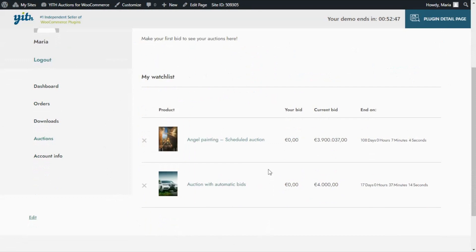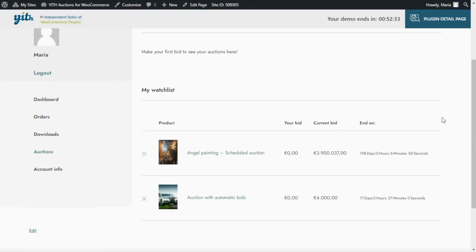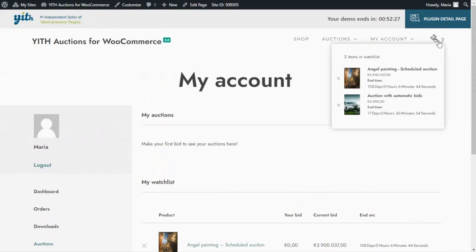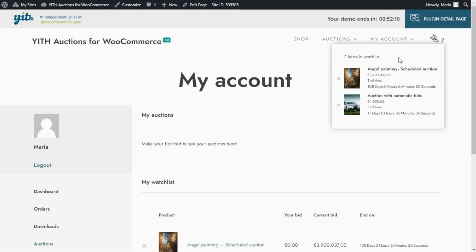As you can see, it's very easy to find the items that we want to keep track of and are interested in. However, there is actually a simpler way to have access to the objects we have added to our watchlist. We can use our Yeet Auctions Watchlist widget. If we hover over this icon, then we will have access to the list of items in our watchlist, which will be available from any page on your site without needing to enter your My Account page.